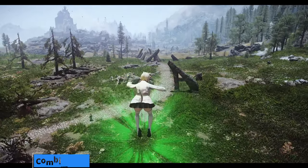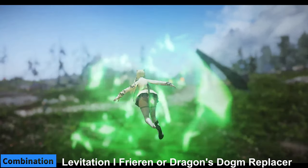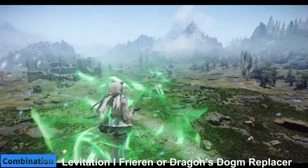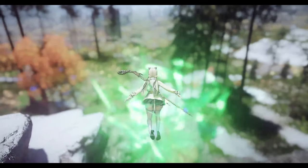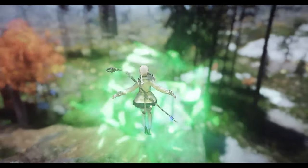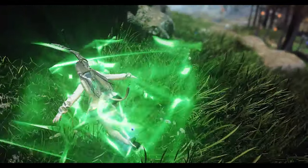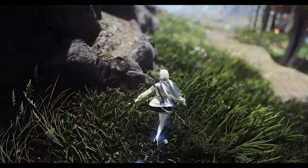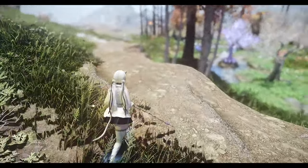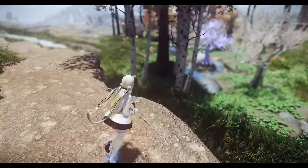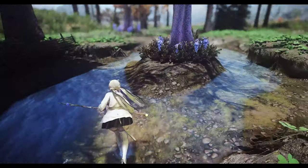Lastly, consider replacing Skyrim's Paraglider mod with Levitation through Freerun or a Dragon's Dogma Levitation style stack. While the original Paraglider mod focuses on gliding through the sky, replacing it with a Levitation or Freerun replacement can provide a more magical effect, giving mages a fantastical experience of soaring through the skies using Magic.